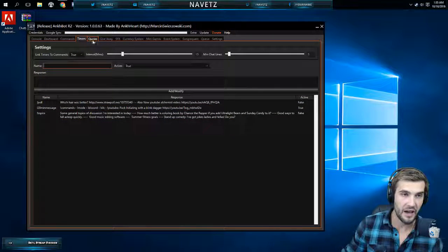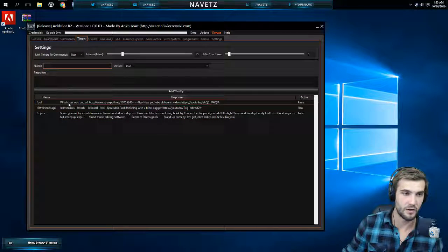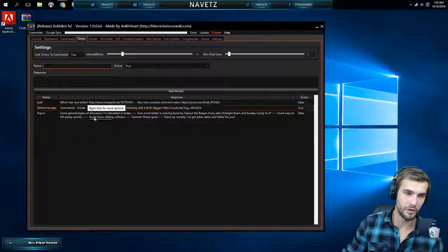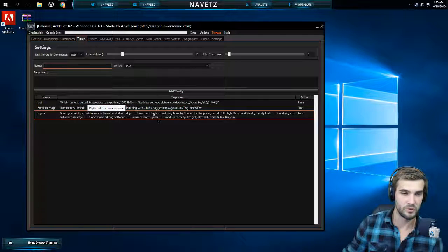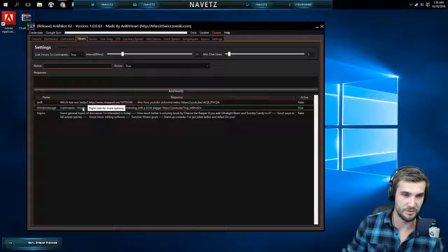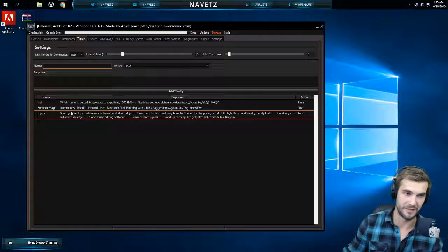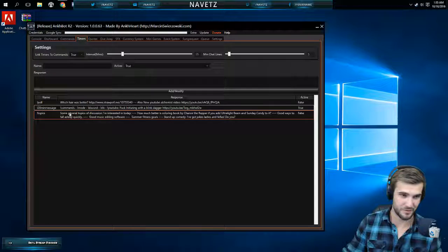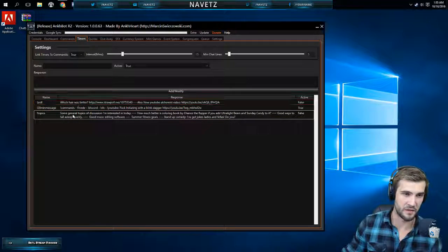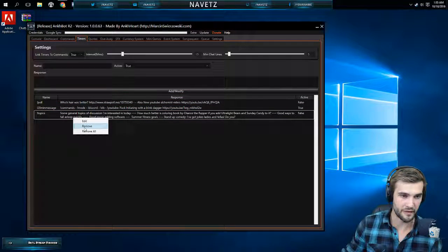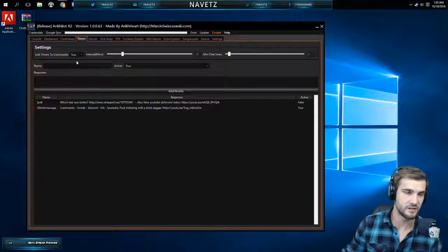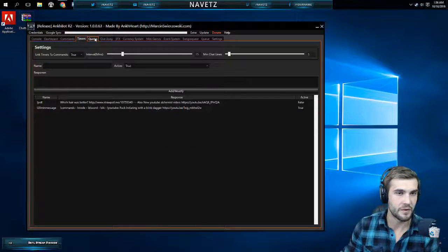Another thing that you can do is have timed commands. So I have a couple different ones here. My poll, when I have polls up, it'll go off every 20 minutes. My 20 minute message goes off every 20 minutes. And another one that I don't use anymore, I'm actually going to remove that.